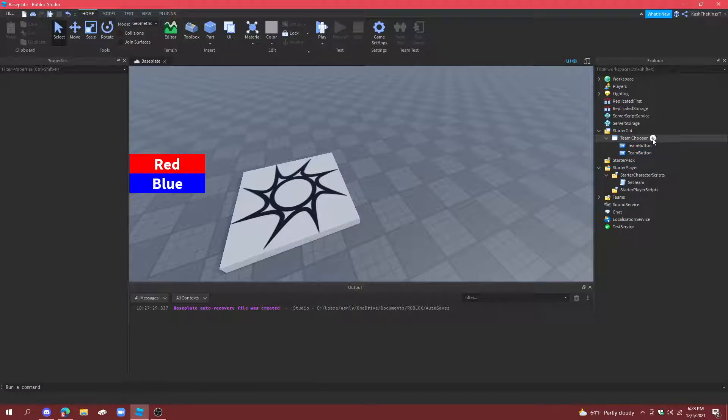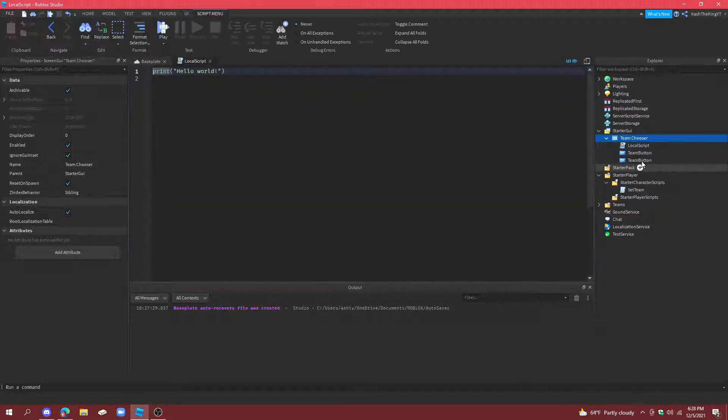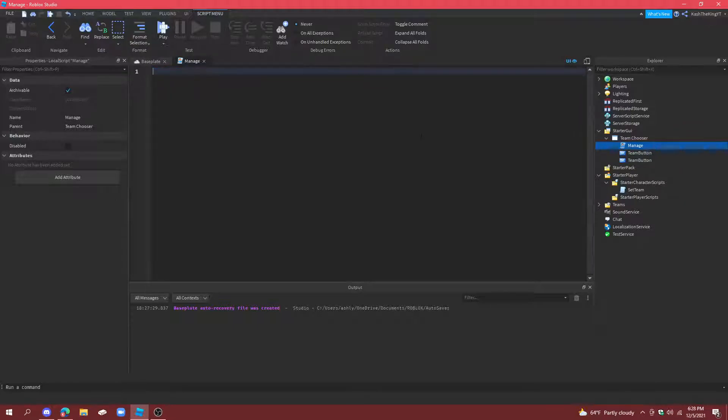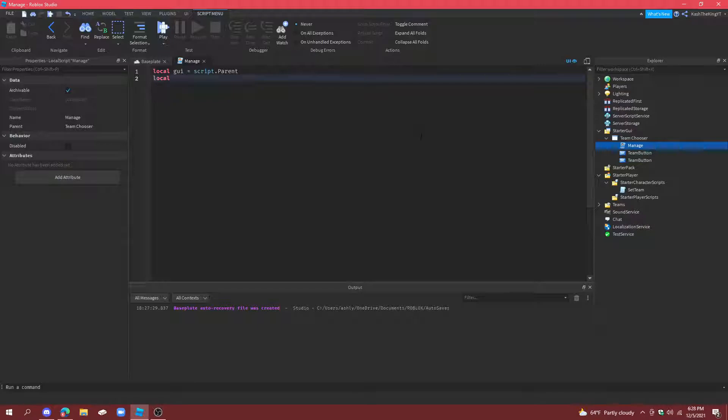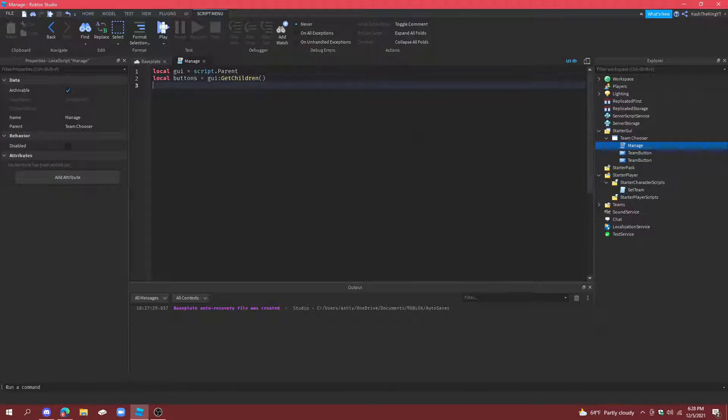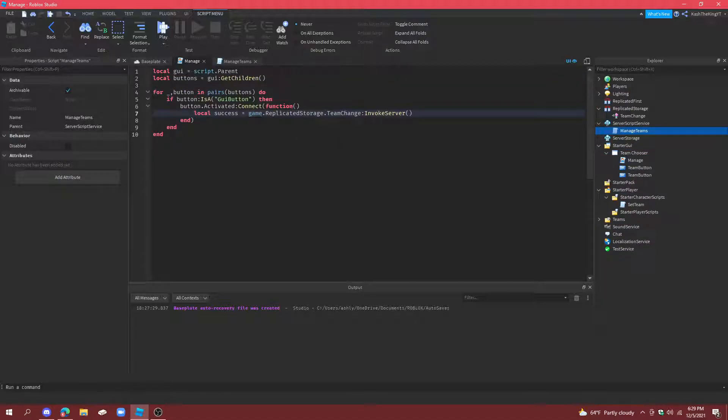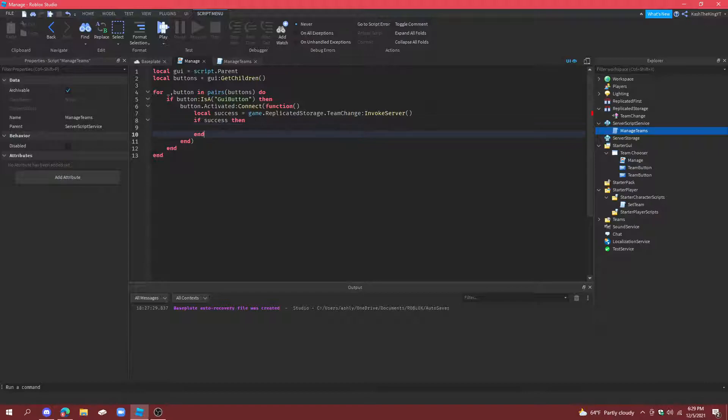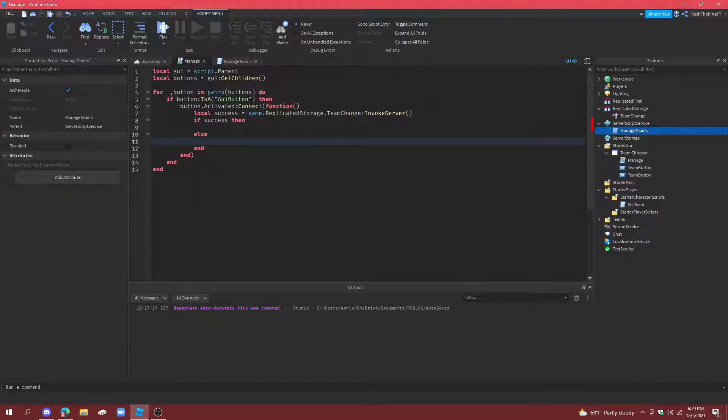And now we're going to create a local script. We're going to call this manage. And what we're going to do is make a variable for the GUI. Then make a variable for buttons. So, buttons is going to be GUI get children. And then equals. And then that. And then do if success, then. And then we'll do whatever. And then we'll do else. So, if success equals to true, then. And then else.